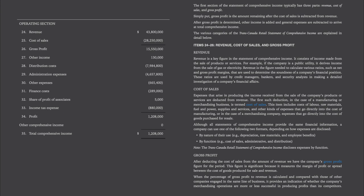Cost of Sales. Expenses that arise in producing the income received from the sale of the company's products or services are deducted from revenue. The first such deduction for a manufacturing or merchandising business is termed cost of sales. This item includes cost of labor, raw materials, fuel and power, supplies and services, and other kinds of expenses that go directly into the cost of manufacturing, or in the case of a merchandising company, expenses that go directly into the cost of goods purchased for resale. A company can use one of two formats depending on how expenses are disclosed: by nature of their use (examples: depreciation, raw materials, employee benefits) or by function (cost of sales, administrative, and distribution). In our example in Appendix A, the TransCanada Retail Statement of Comprehensive Income discloses expenses by function.